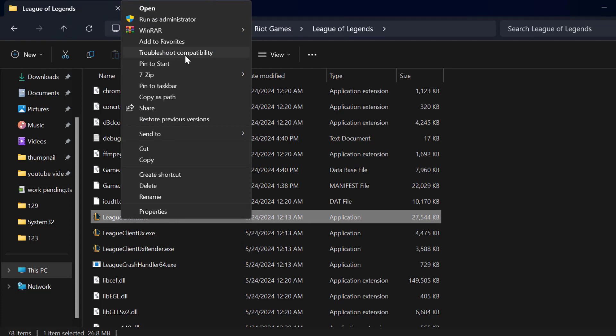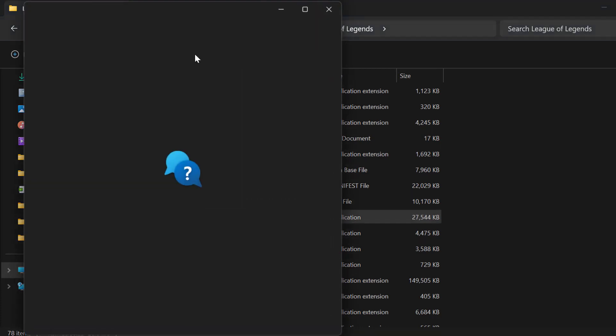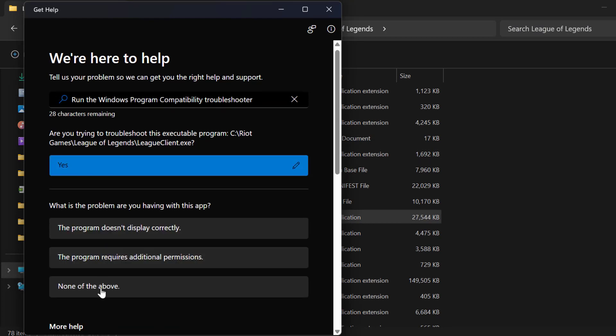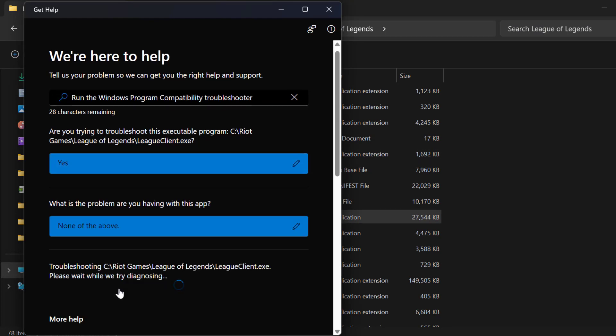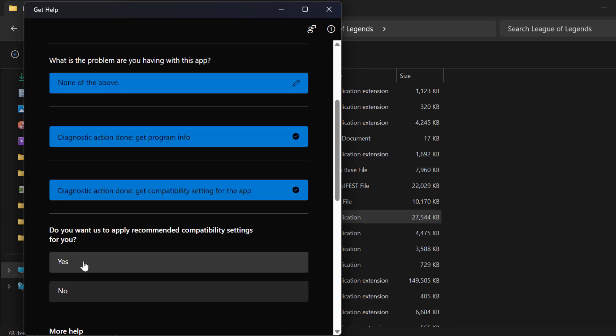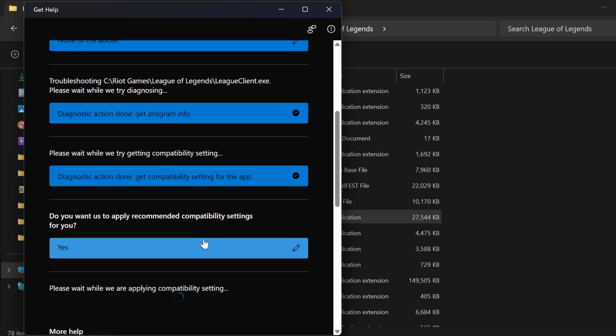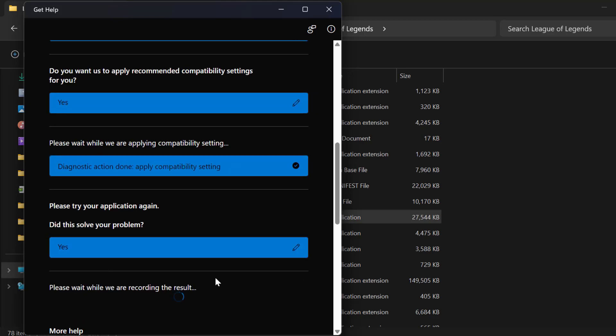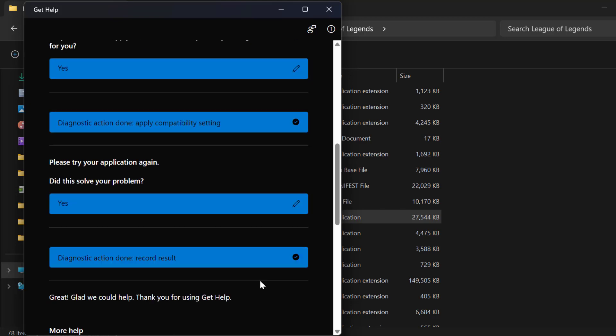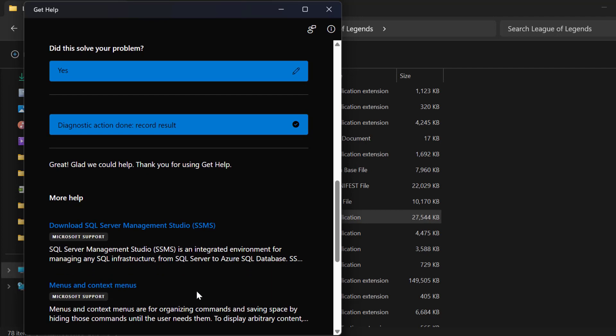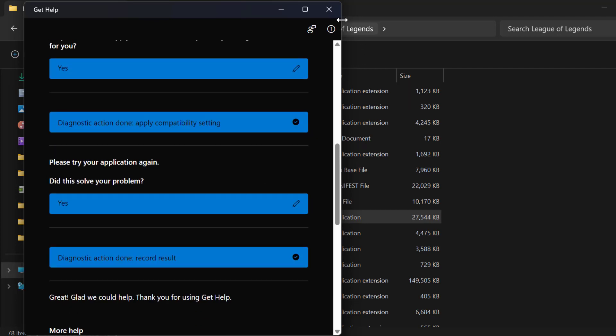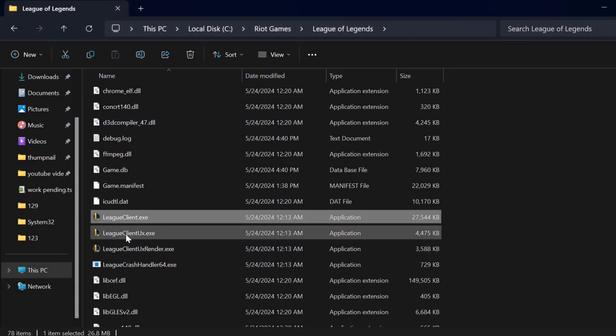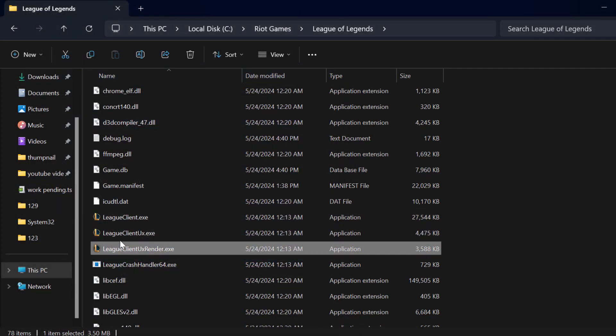Select troubleshoot compatibility. Select the yes option. Select none of the above. Select the option yes. Select yes again. And after doing this, just close stuff here and do the same thing for the other two League applications.